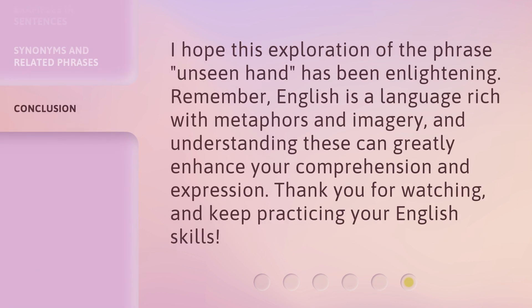I hope this exploration of the phrase Unseen Hand has been enlightening. Remember, English is a language rich with metaphors and imagery, and understanding these can greatly enhance your comprehension and expression. Thank you for watching, and keep practicing your English skills.